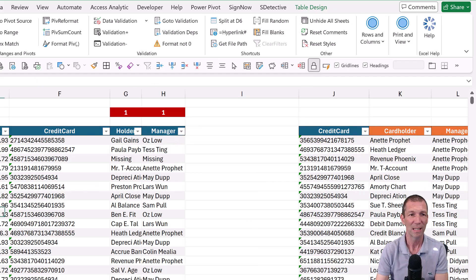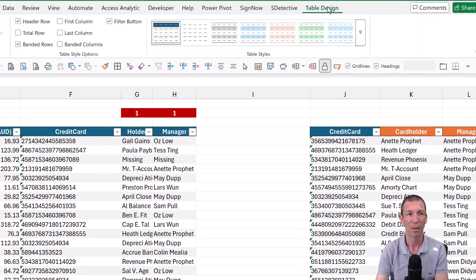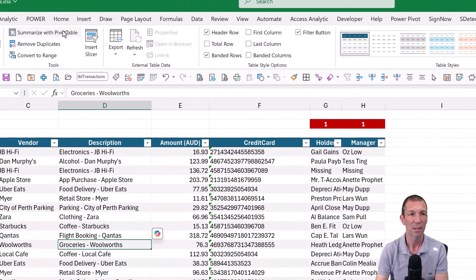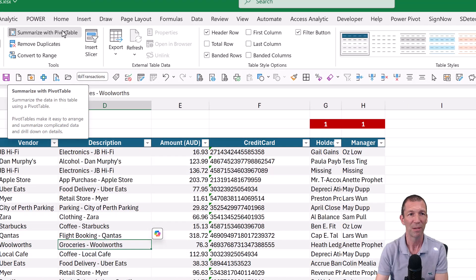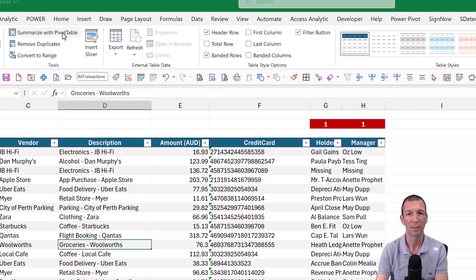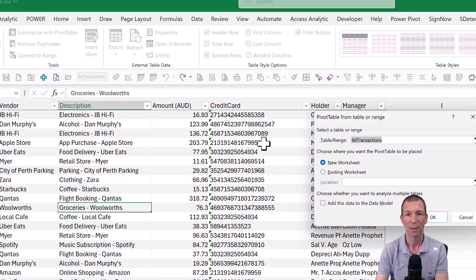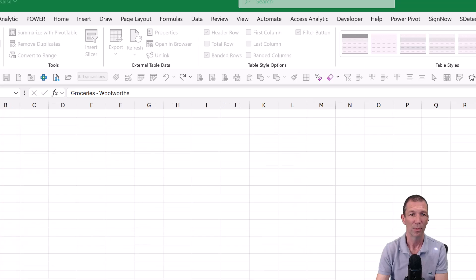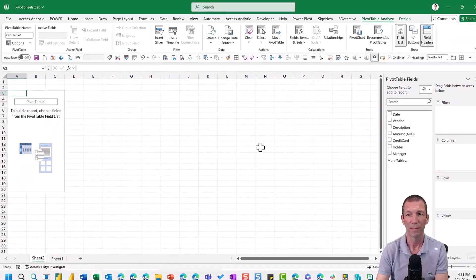Beautiful. And now we pivot table it. So table, summarize with pivot table. On a new worksheet, all good.